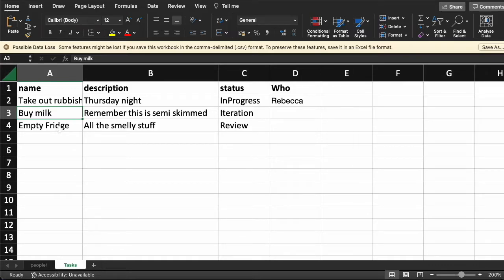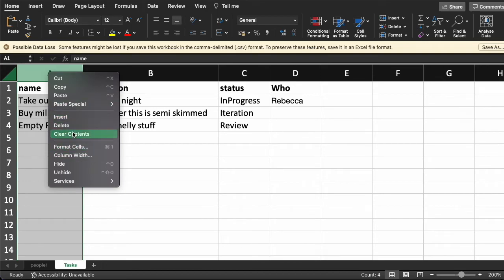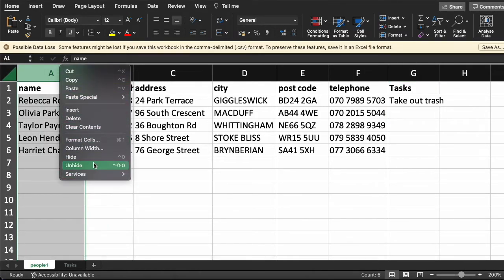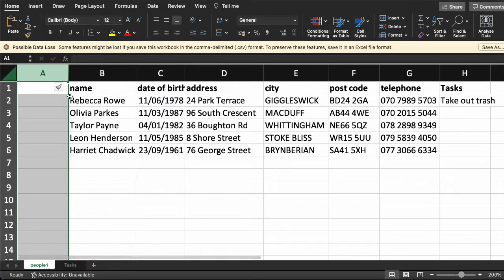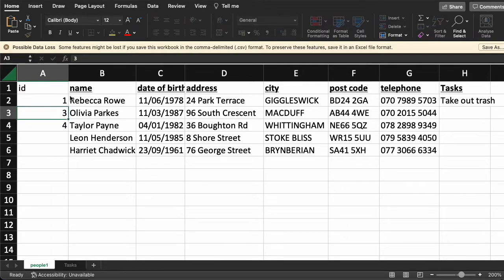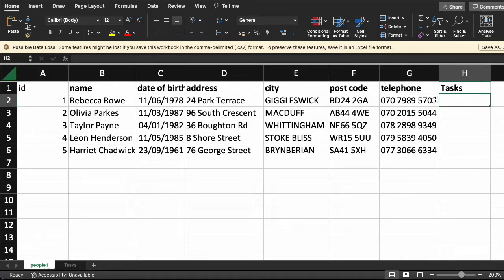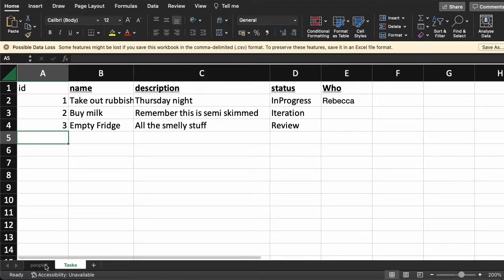In databases, as opposed to spreadsheets, we have another field that we sometimes hide but it's always there. Every row has a primary key. In SaltCorn, this is usually an integer called ID that increments automatically and sits in the background so you can identify things. Let's add this to our spreadsheet — every row will have an ID, and there will also be an ID on the persons table.